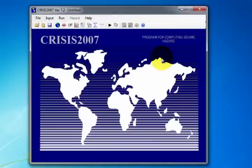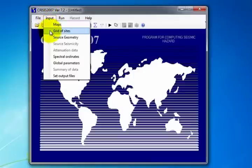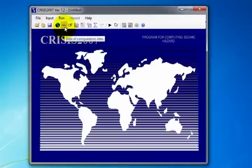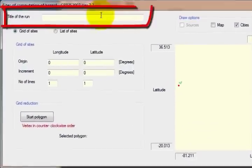Next, we define the sites where the computation will be made, which can be accessed in two ways: either from the Input menu, selecting Grid of Sites, or from the Toolbar, selecting Data of Computation Sites. The window shown is divided into four sections. In the first, enter the title of the run — in this case, Copra Island.